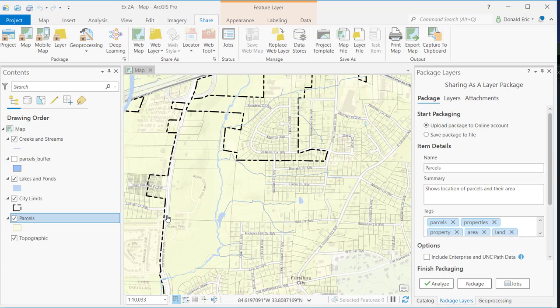Now, these package files get quite large. Of course, it depends upon the underlying data set, but because you are creating a copy of the data set to include with the package file, these files tend to get quite large. So you're not going to probably send these via email. You're going to probably put them on some type of network drive for downloading or perhaps a cloud sharing service like ArcGIS Online. But they provide a good way of sharing the full content of what you're working on with other people.